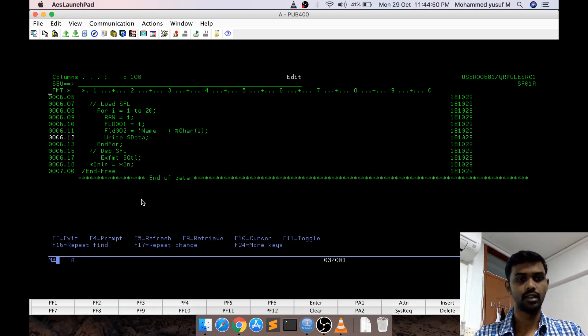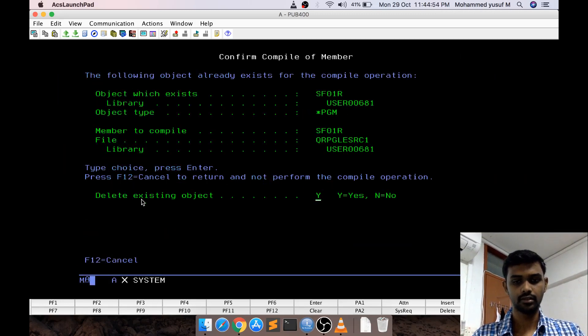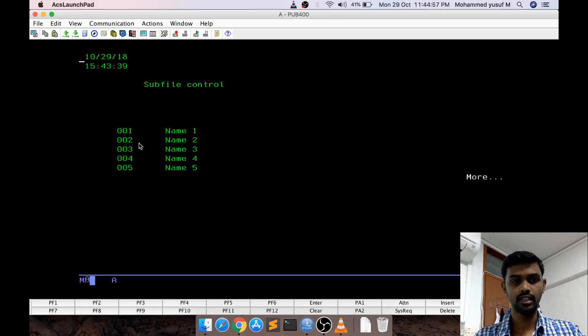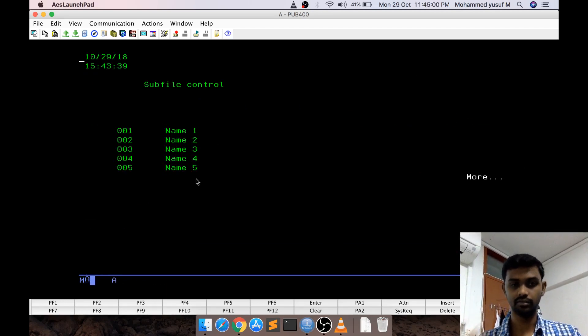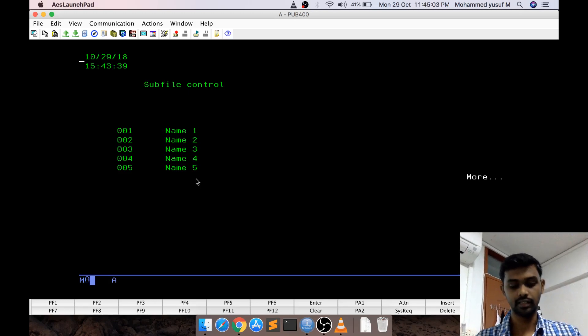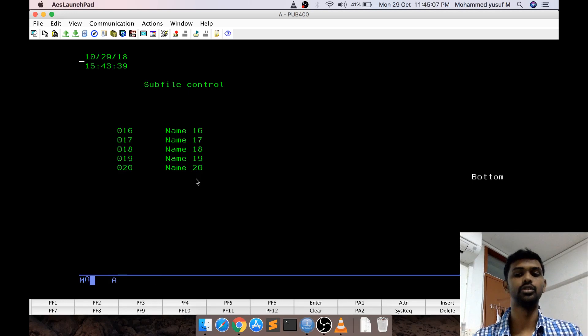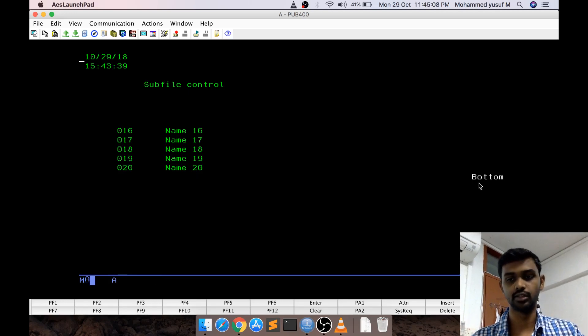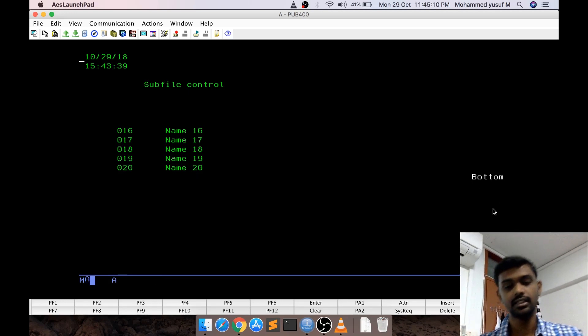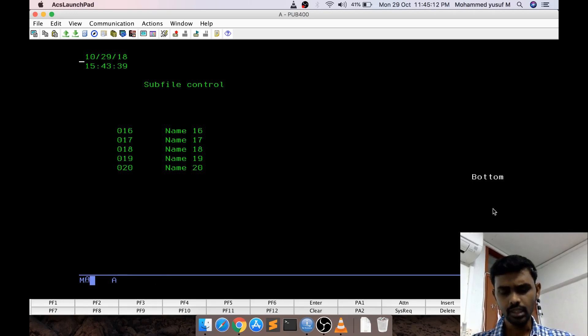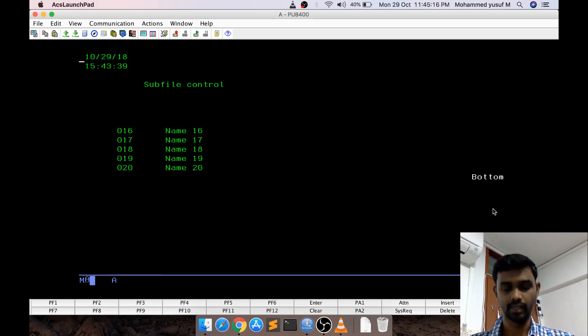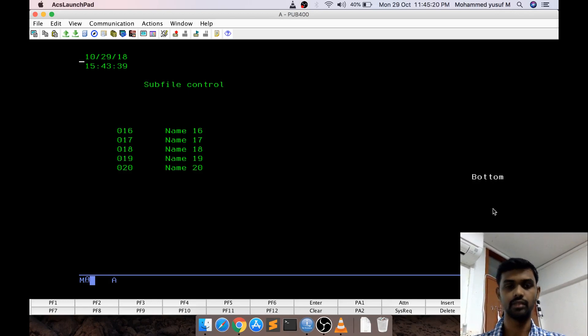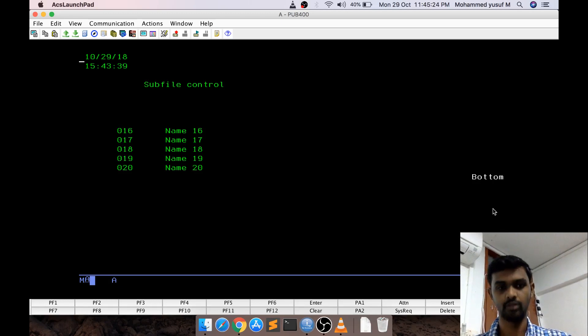Now, let us see what happens. So, now you see the more indicator came and it displaying only 5 records because we gave subfile page 5. If you go page down 10, 6 to 10, 11 to 15, and then 16 to 20 then it changes to bottom. This is the basic subfile which is like displaying the set of records which we have assigned. This can be actually related to your load all subfile because we are just loading all the record and then we are displaying it.